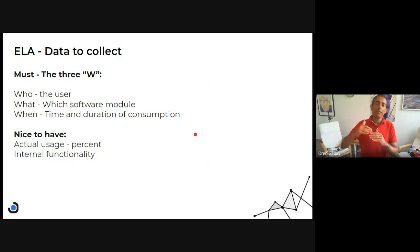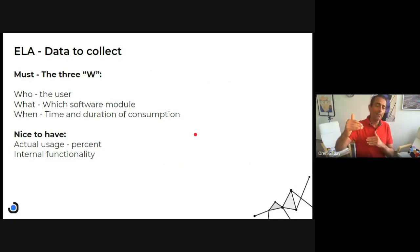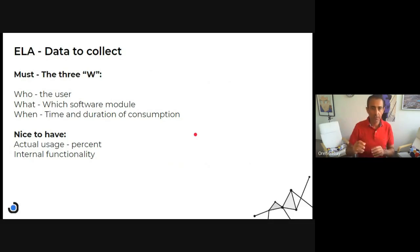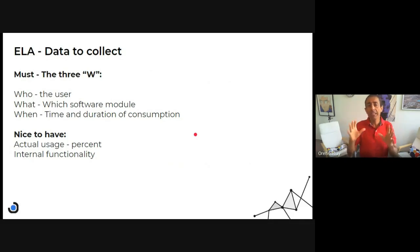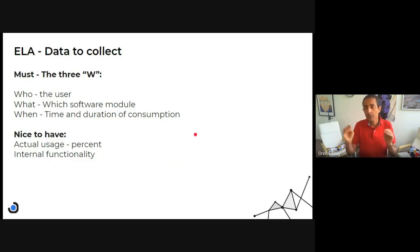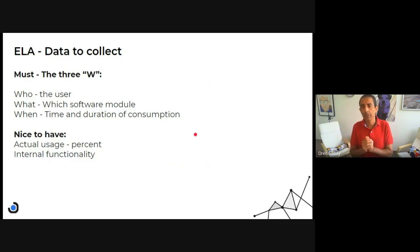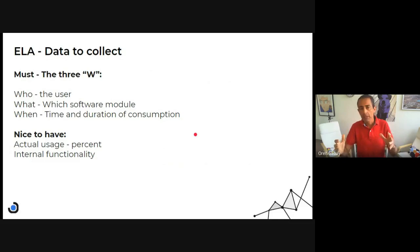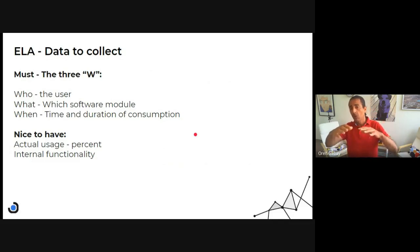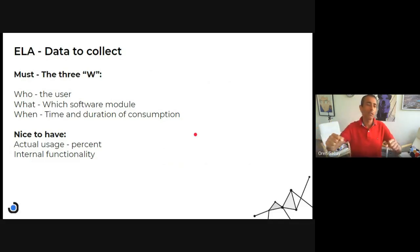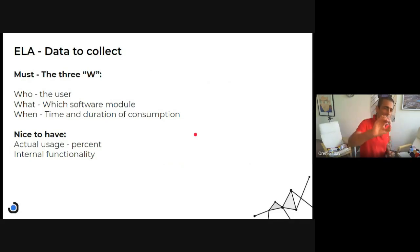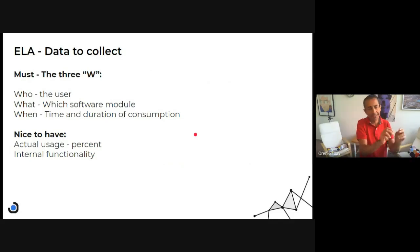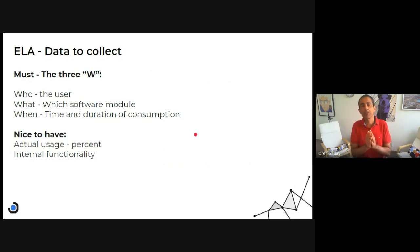Now it's also nice to have additional information. How is the user actually using the software? My user might open a very big and capable software and use the tip of the iceberg, like a very small functionality.